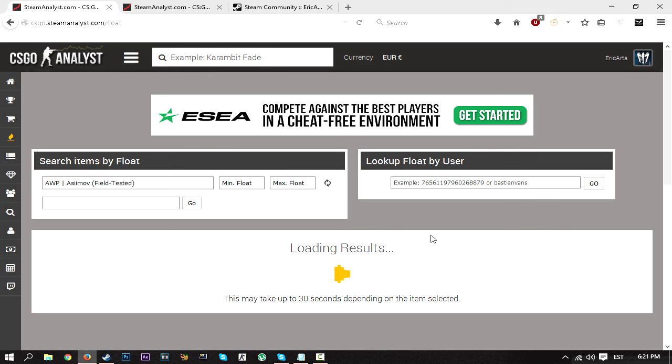Yeah, I mainly see this as being a useful tool for those that are trying to trade up and trying to maximize their profits—their chance to get items that will be profitable to them.